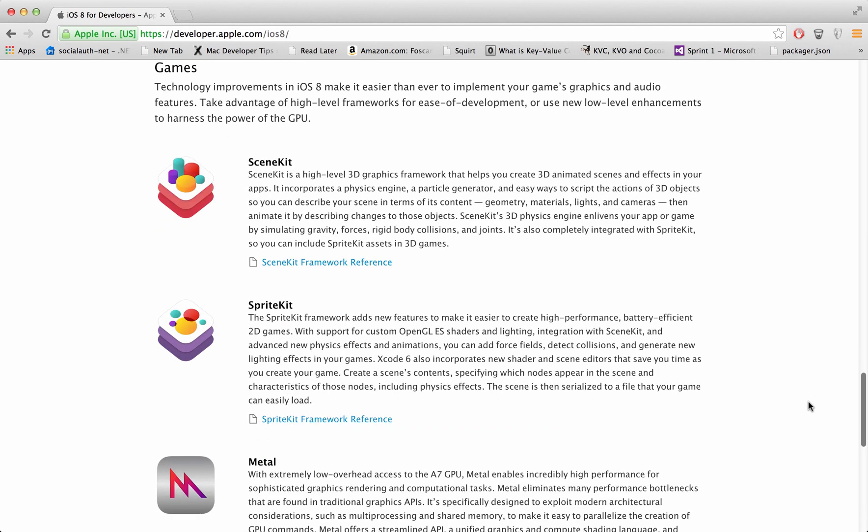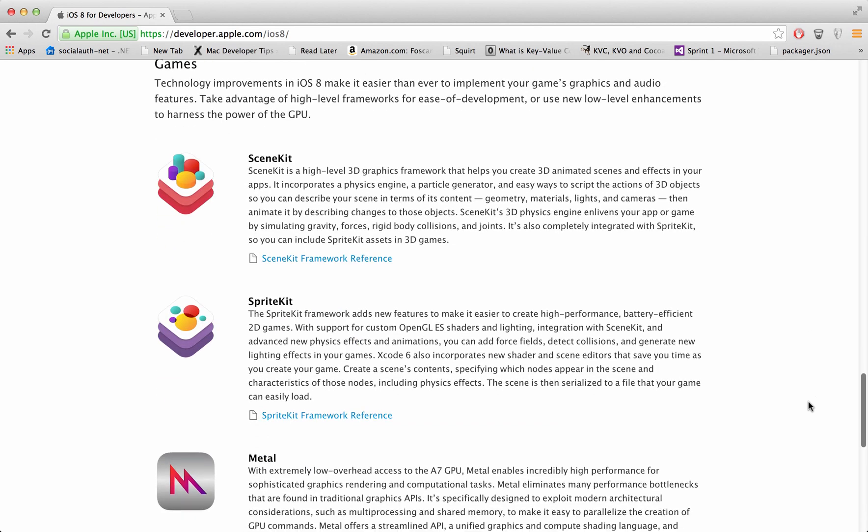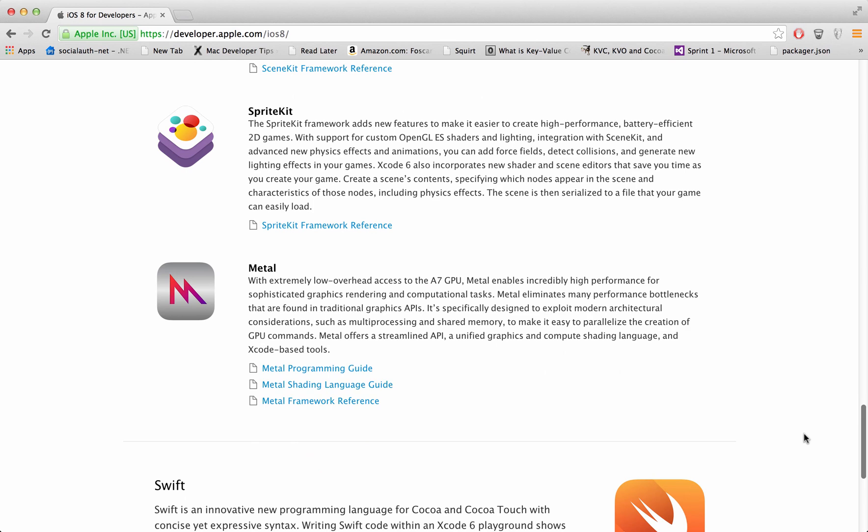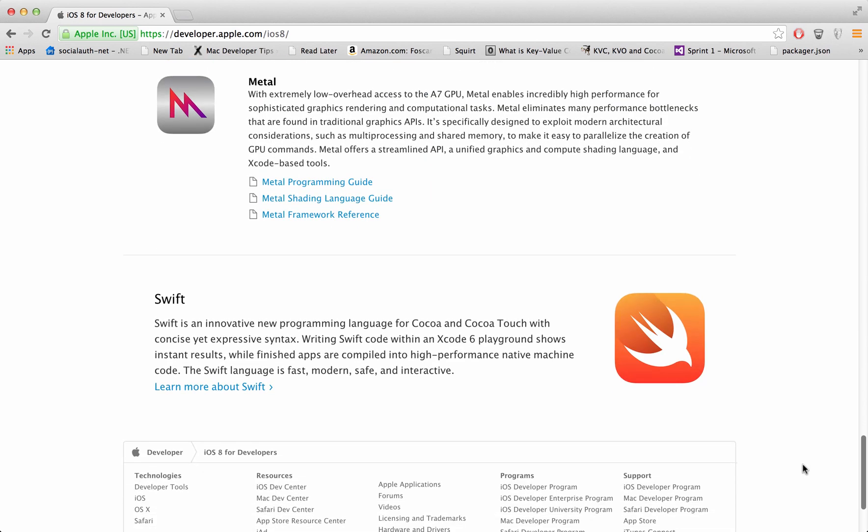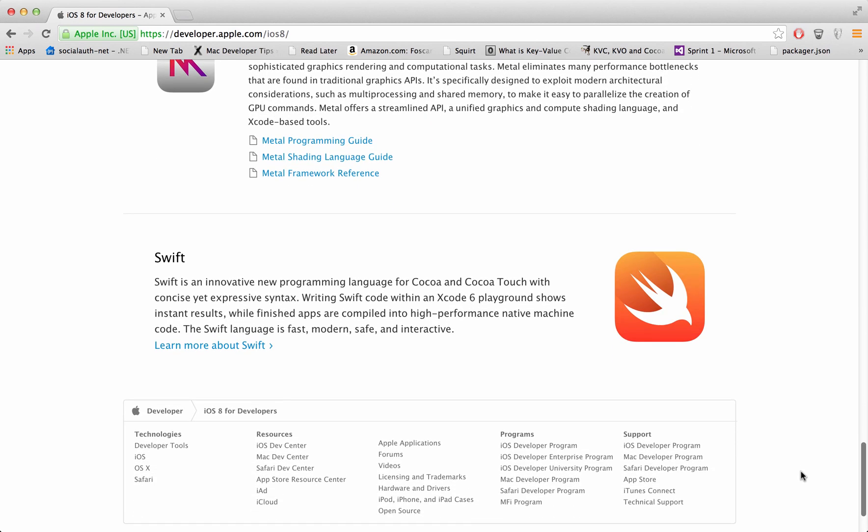There's sprite kit advancement and sprite kit metal which is the OpenGL framework. Really nice and the last but not the least a completely new language to program in. Swift language that was introduced by Apple in WWDC.